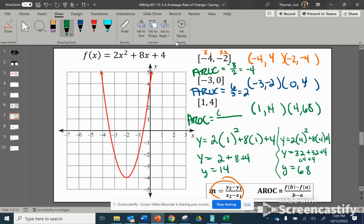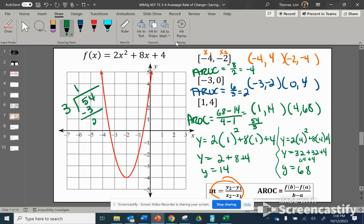For x equals 4: we square 4 — 4 times 4 is 16 — then 16 times 2 is 32, plus 8 times 4 is 32, plus 4. So 32 plus 32 is 64, plus 4 more gives an output of 68. Now for our average rate of change: y2 minus y1 over x2 minus x1 gives us 68 minus 14, which is 54, over 4 minus 1, which is 3. Since 54 divides by 3: 3 goes into 54 eighteen times. So our average rate of change over that interval is 18.